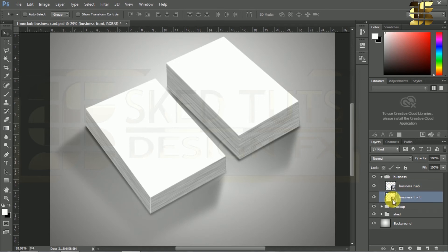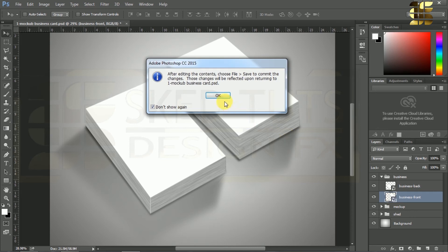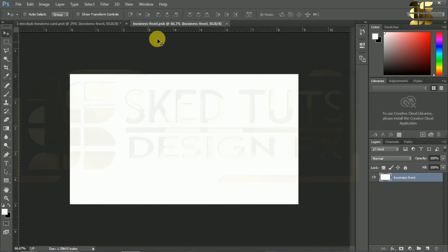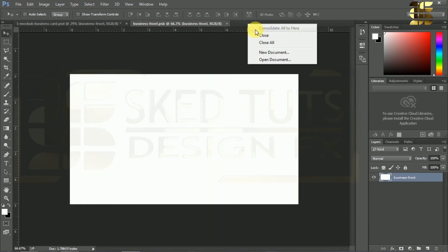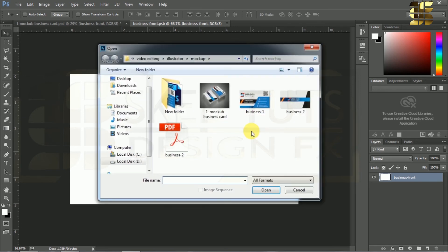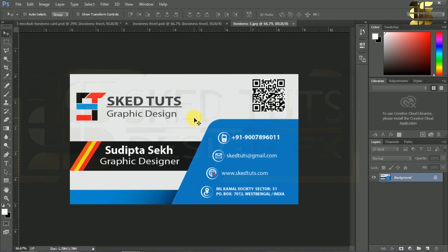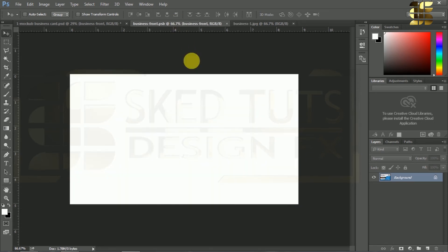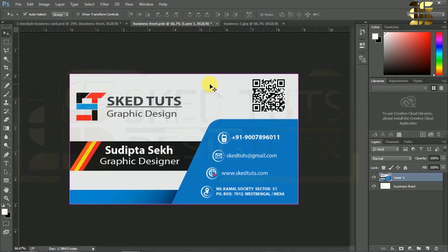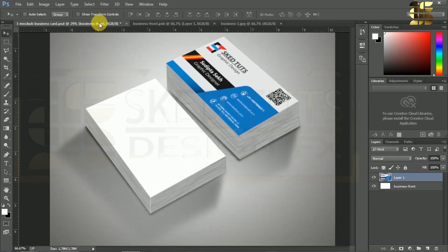Now double-click on the front layer. A new smart document window will open. Right-click on the window bar, click on Open Document, open the JPG file which you want to mockup. Now select all, then copy the layer. Now go back to the smart document, paste the file, and save the smart document.